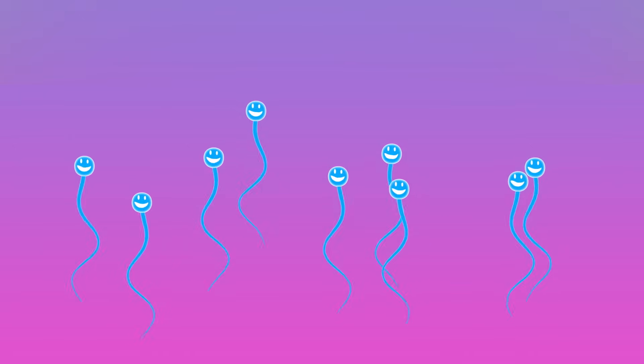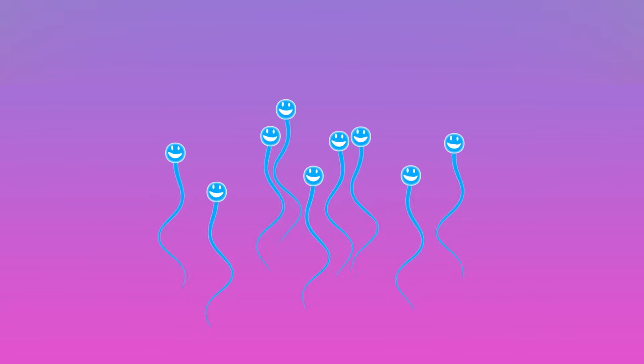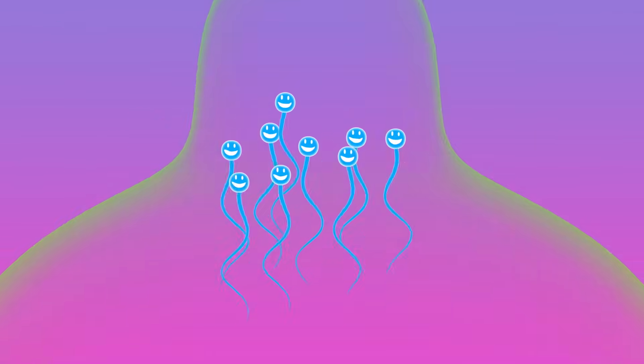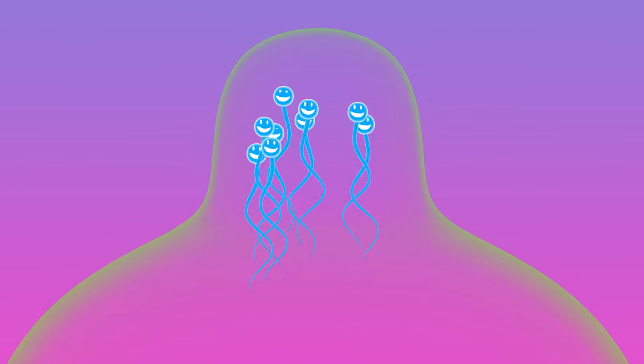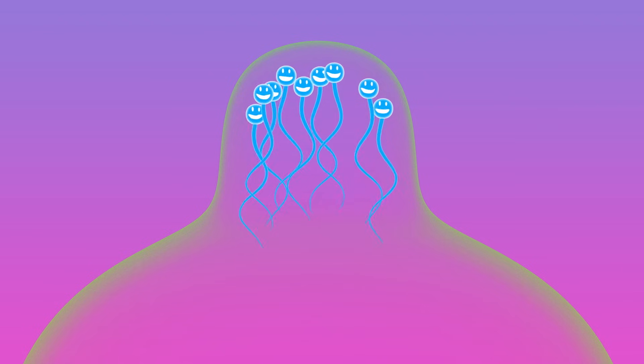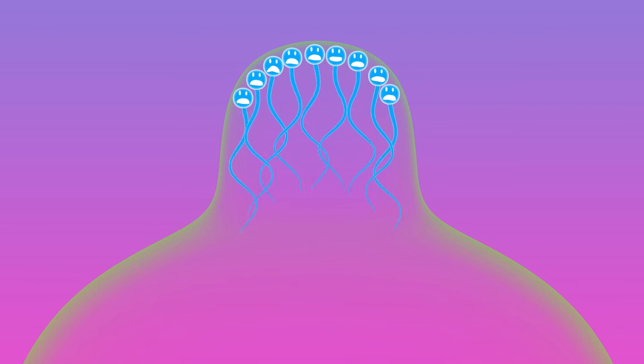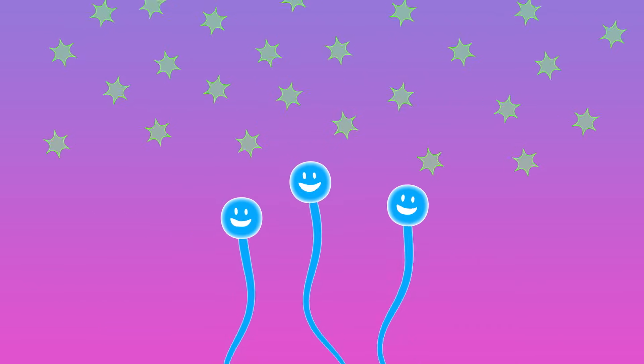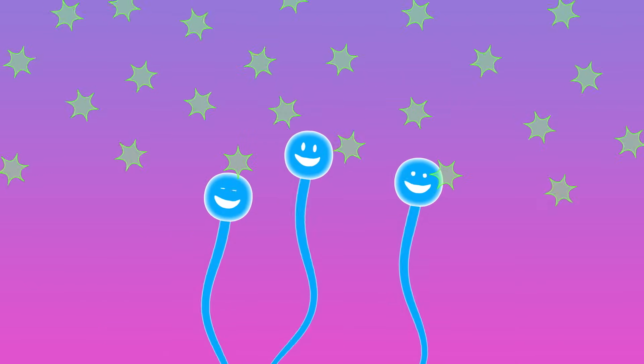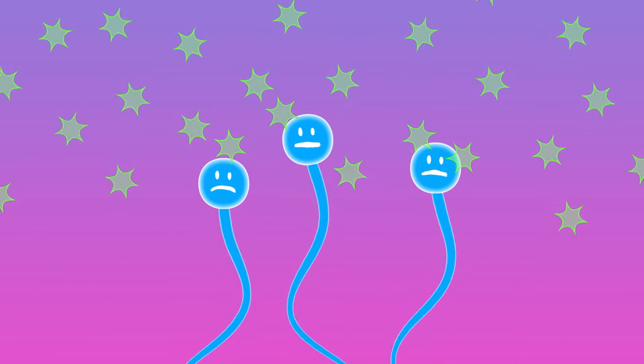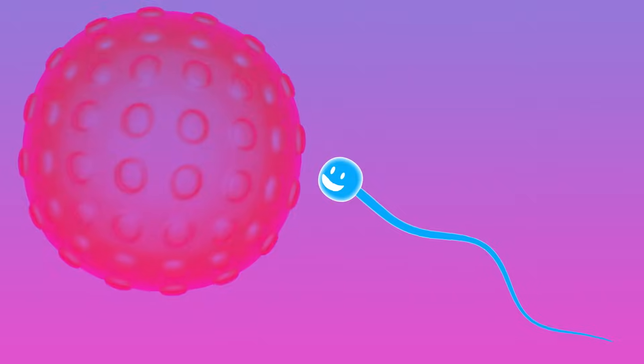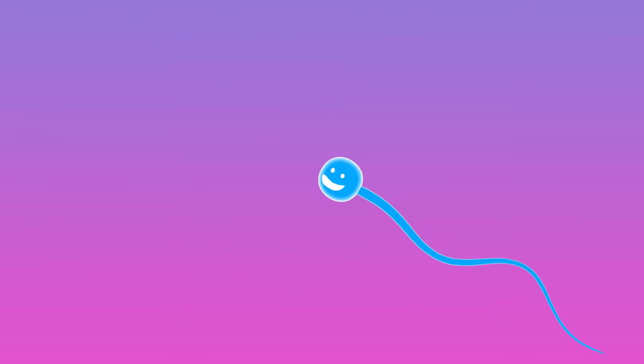Contraceptives are designed to prevent this process and they work in three basic ways. They block the sperm, disable sperm before they reach the uterus, or suppress ovulation.